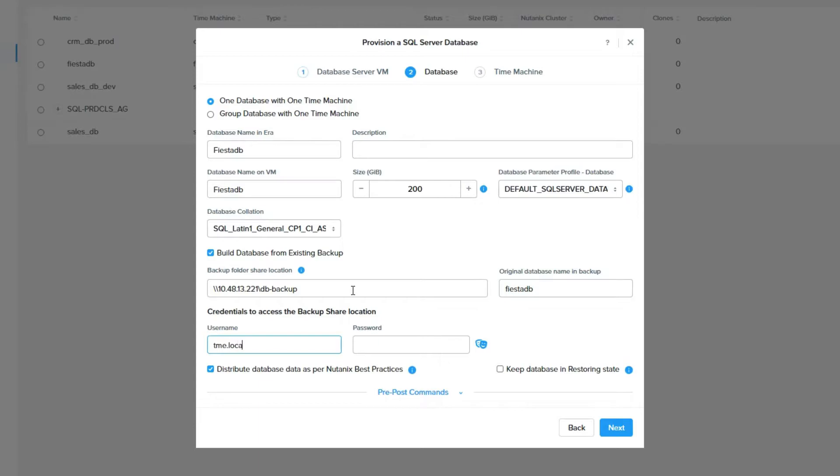Below the credentials box, you will see the option to distribute data as per the Nutanix best practices. I would leave this checked unless you were specifically told not to use best practices when deploying a database from a backup.